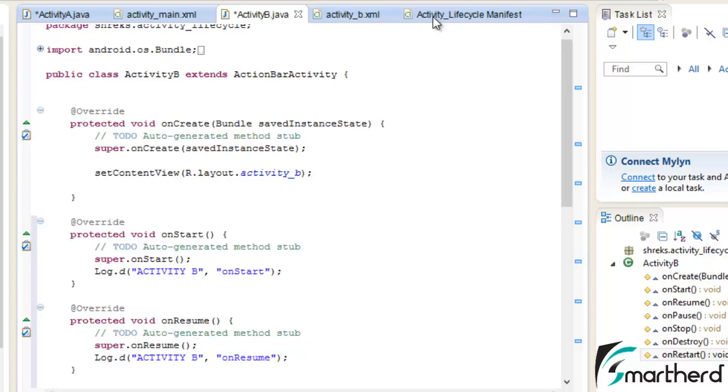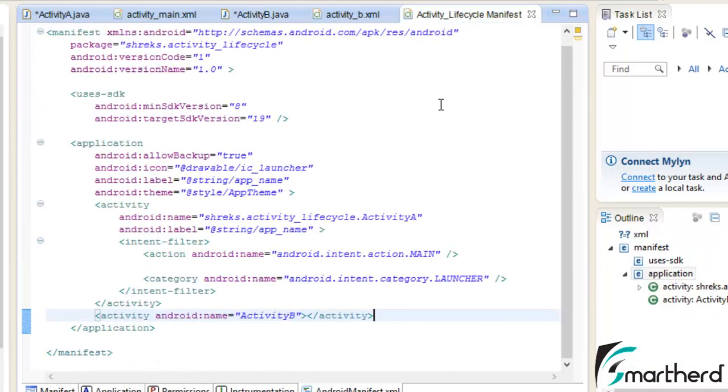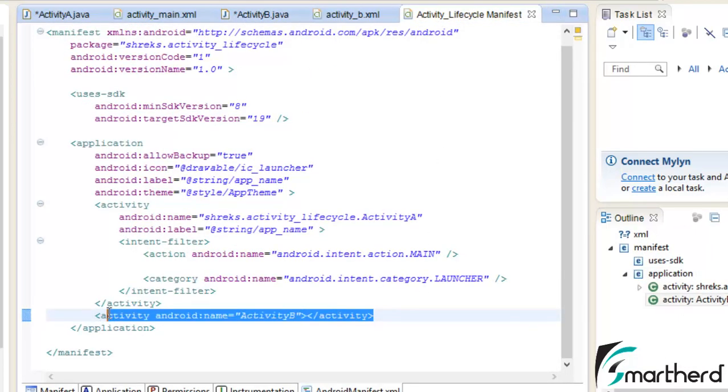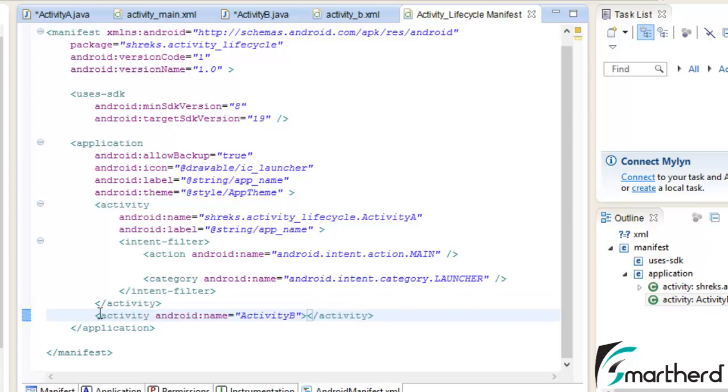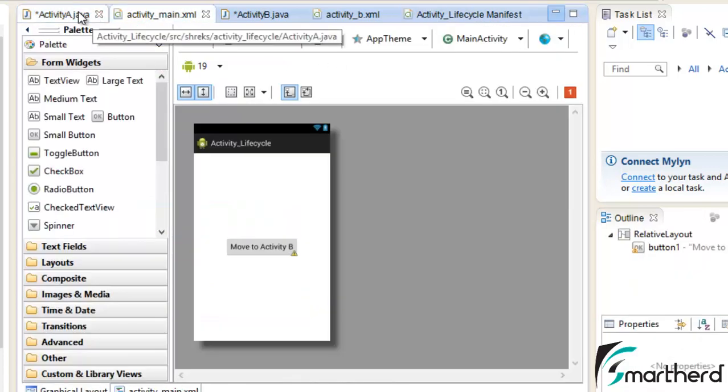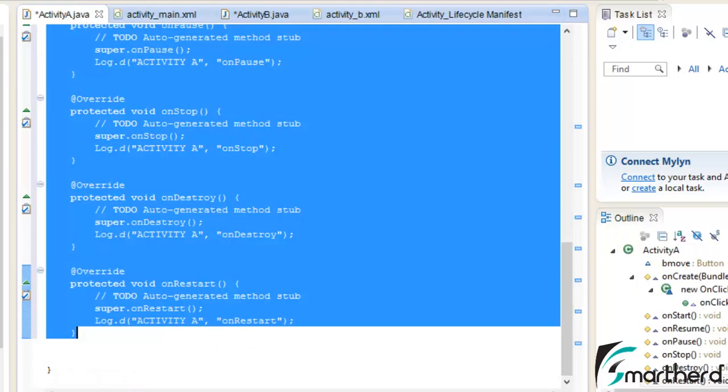Now we are good to go. I have also declared this activity B inside our manifest file like I showed you during my previous tutorials. Now let's run our application.